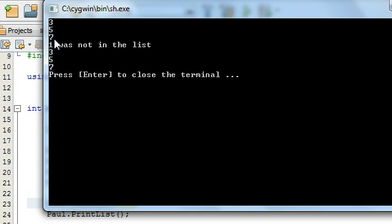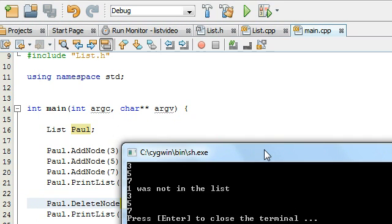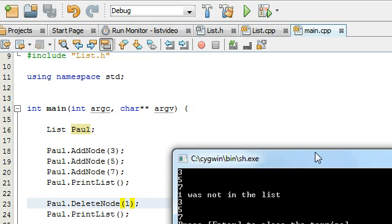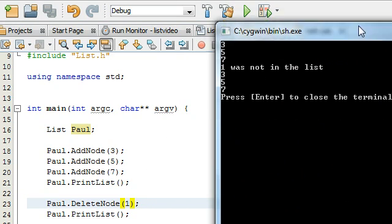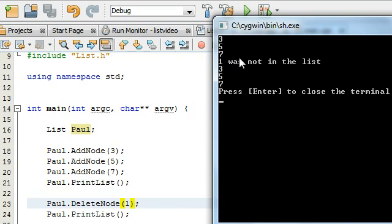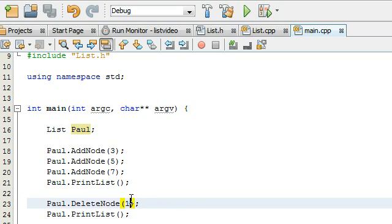It says 3, 5, 7, 1 was not in the list. Oh, well, that part works. Yeah, I'm supposed to be deleting the node with the number 3. Okay, well, we tested another part of our delete node function. And we know that works now. Now that we know if we ask it to delete a node with a value that's not in the list, that it will tell us that it's not there. So that part works.